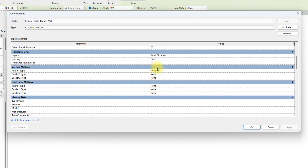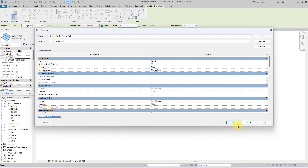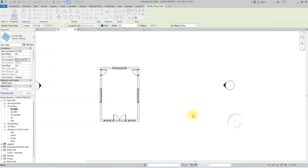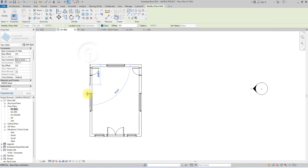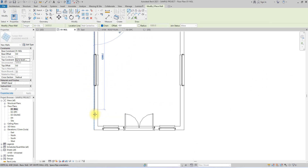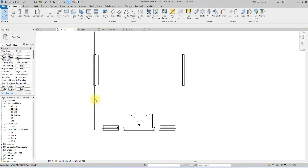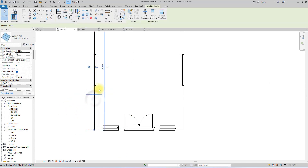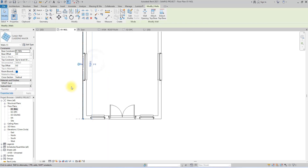We're going to leave the mullions at None for now and come back to them later. We'll click OK, draw the wall and place it, then click Escape. We'll click on the wall and use the two-way tab to make it face the visible surface.